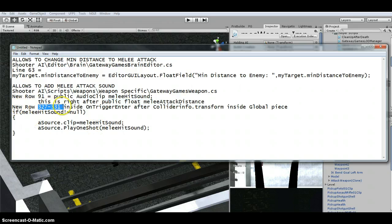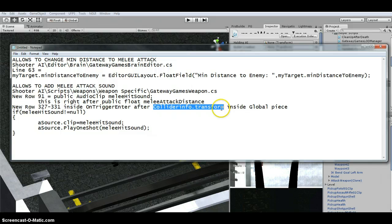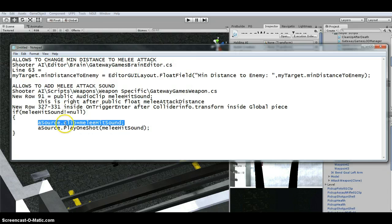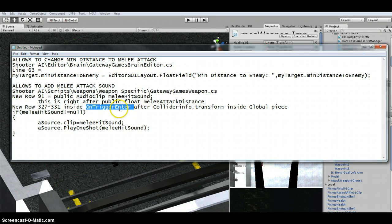There's a new row 327 to 331 inside the OnTriggerEnter. If meleeHitSound is not equal to null — which is what we assigned up top in the public field — then we play it: asource.clip equals meleeHitSound, asource.PlayOneShot meleeHitSound. I put this right after the damage-dealing piece so it fires whenever the AI actually deals damage.